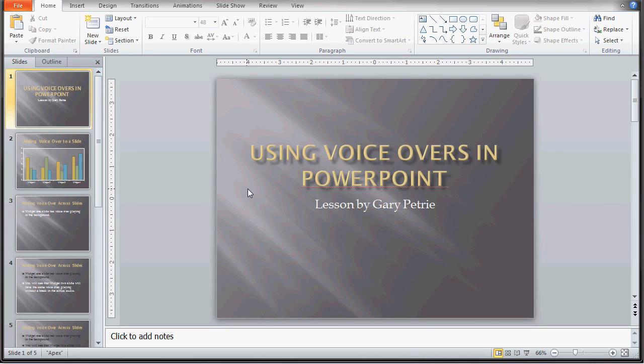This lesson will cover manual timing of slides and how you can preview the audio. I will also show you how to hide the audio icon and take your voiceover file and spread that across multiple slides in PowerPoint.